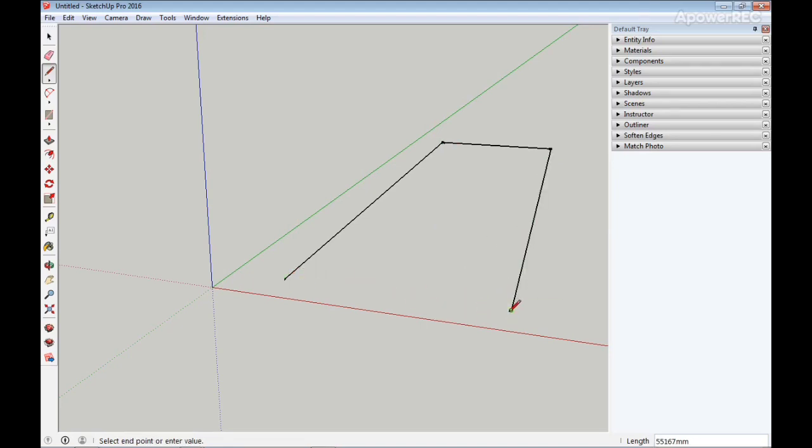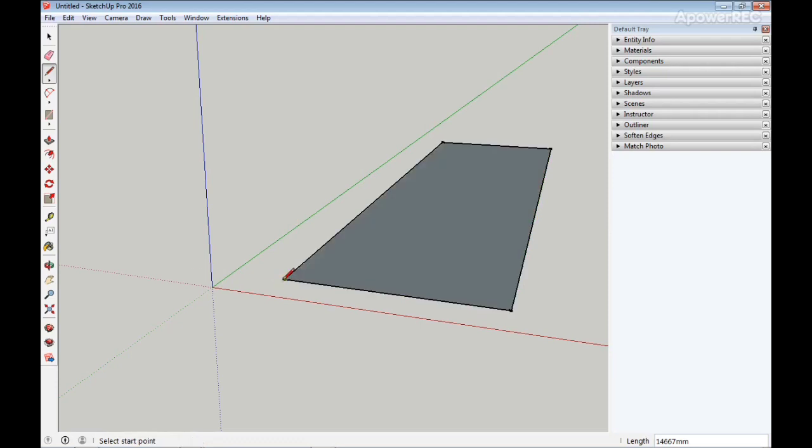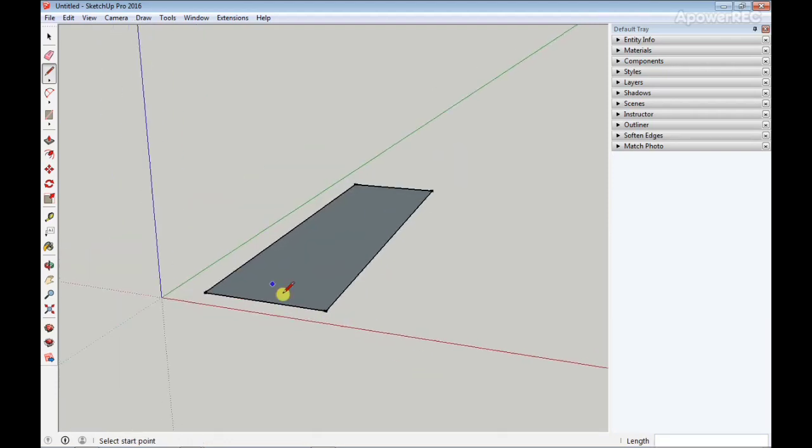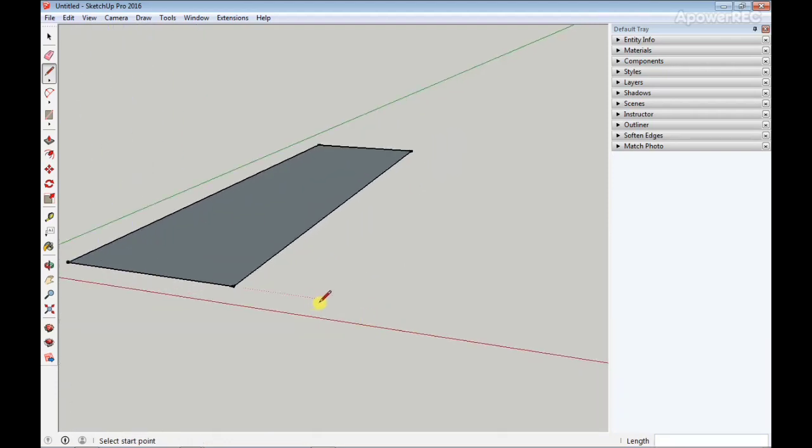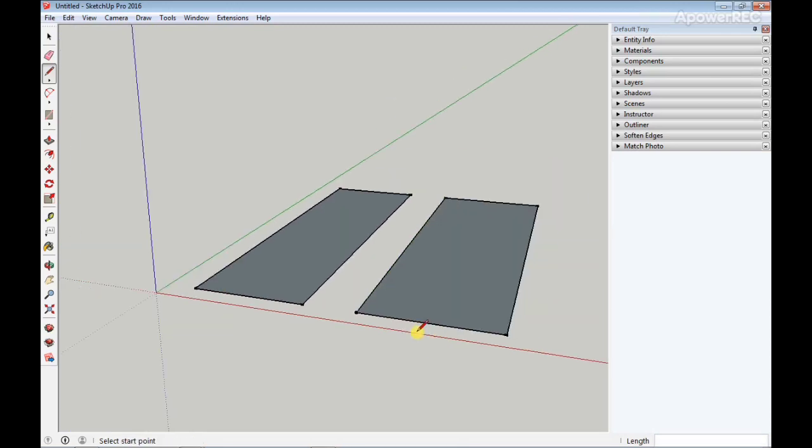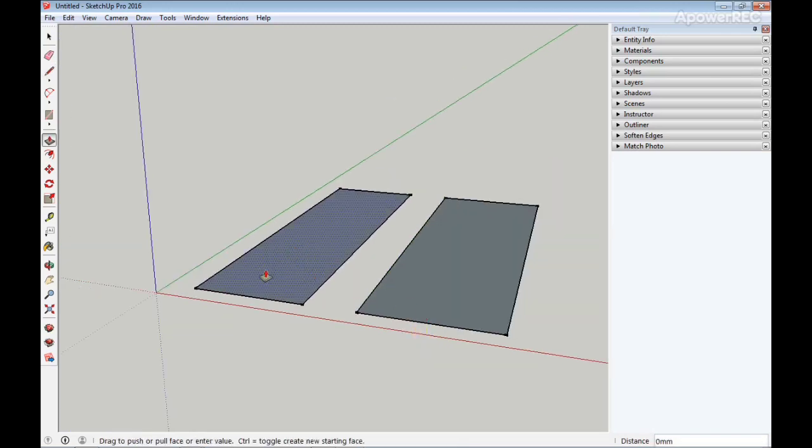But working with SketchUp, the best way to work is click, release, and click to complete command. This tends to increase your speed working with SketchUp and helps you navigate better.